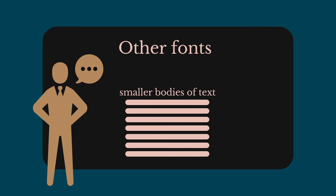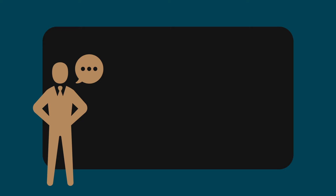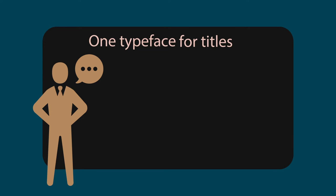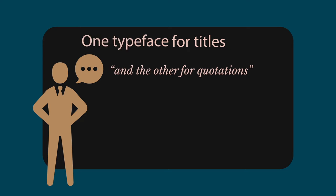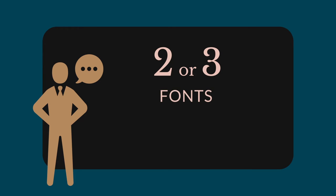Each lettering style should have a specific role. For example, one is reserved for titles and the other for quotations. This will give a global consistency to your presentation. To maintain this effect, it's best to avoid using more than two or three different fonts or character sizes.